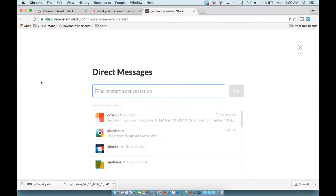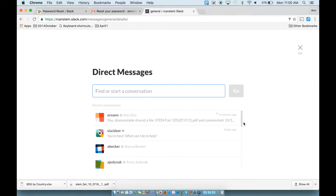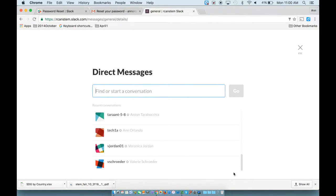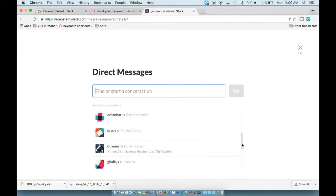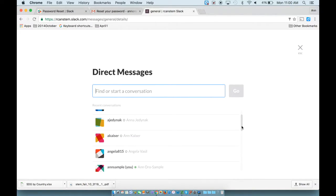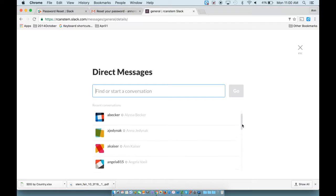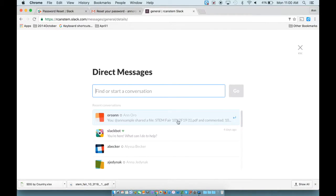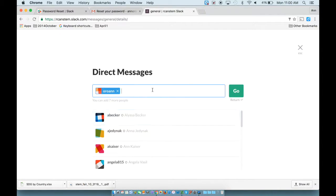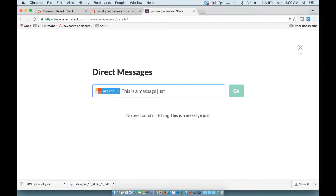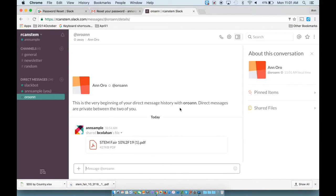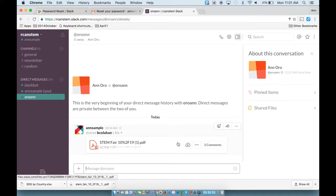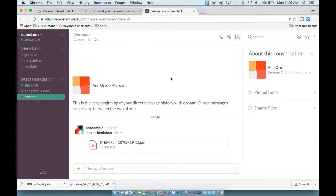Also you might want to send somebody a direct message. A direct message happens when you use an @ sign. And so I'm going to see who I'd like to send a direct message to. Again, I'm going to keep it between my own username and this sample username. So I can click on OroAnn and say, this is a message just you and I will see and go. And so again, it's giving a history of those private messages between people.